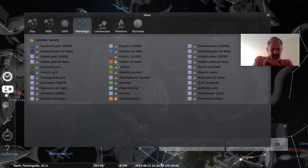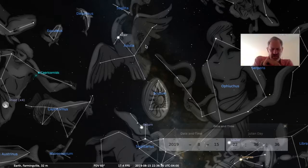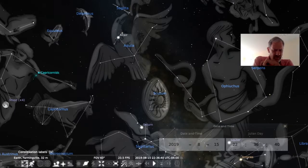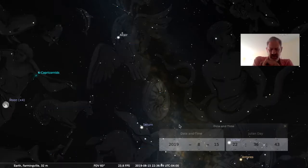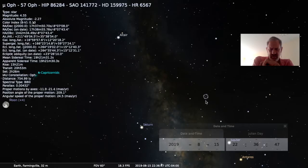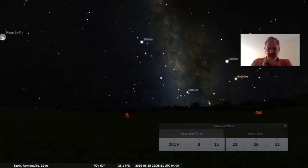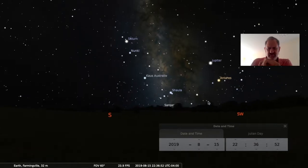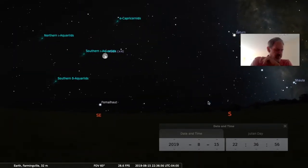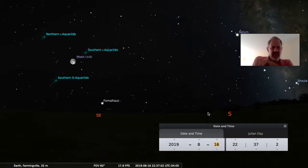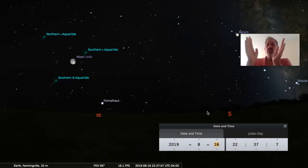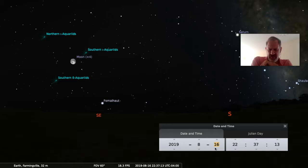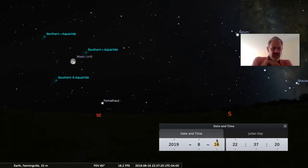So Ophiuchus is the 13th constellation of the zodiac. Let's turn that off. And I just want to show you a telescopic view or a wide field binocular view of Messier 24 as the last item for today. Let's also take a look at the moon for tomorrow as well, for the 16th. That's the moon on the 15th. The moon for the 16th is going to rise about almost an hour later.